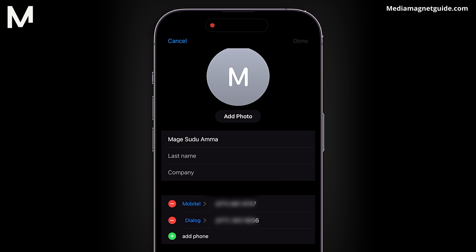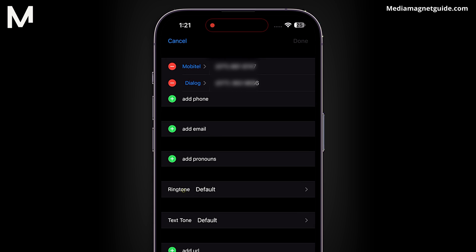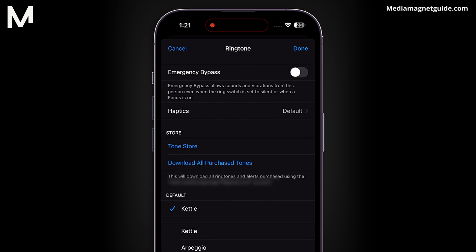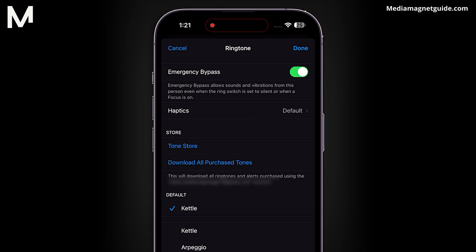Scroll down through the contact details until you come across the Ringtone section. This is where you can customize the contact's ringtone and vibrations. Within the Ringtone section, you'll find the Emergency Bypass option. Toggle this option on by tapping the switch next to it.